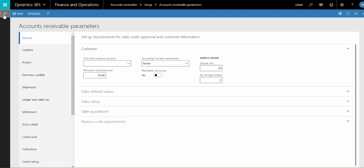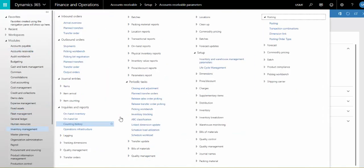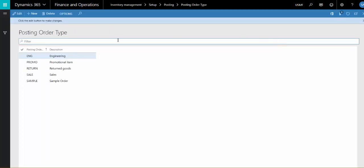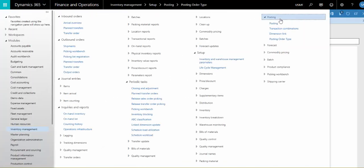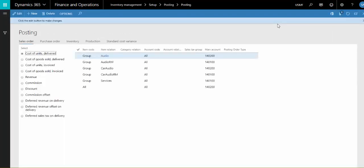If we go to inventory management setup posting posting order type, we can see the posting order types I've already created. In the posting form we can add records by posting order type.